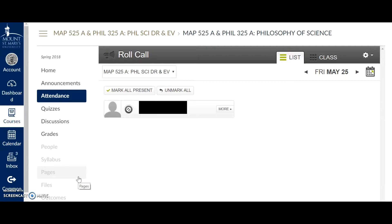What I've done here is to bring up the roll call in an old course of mine, which has just a single student still listed. I've blacked out his name, and if I were to click on this student, I could mark him as present or absent or late.